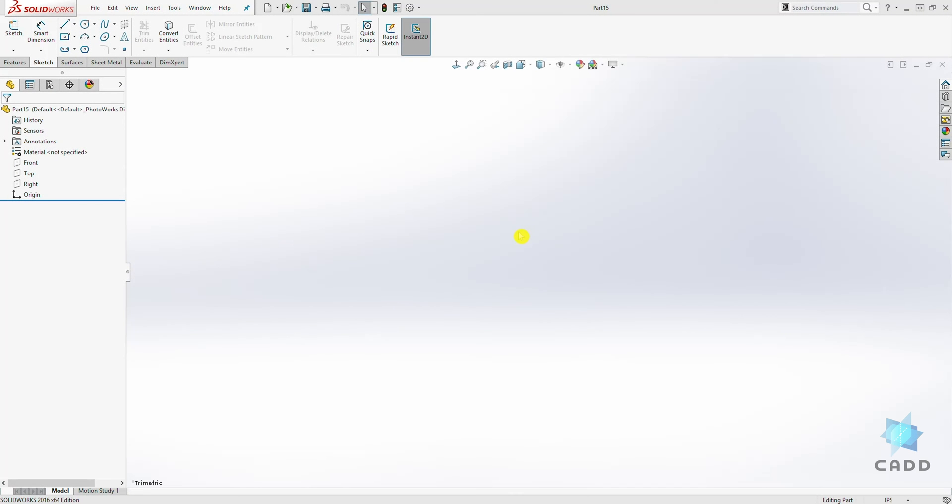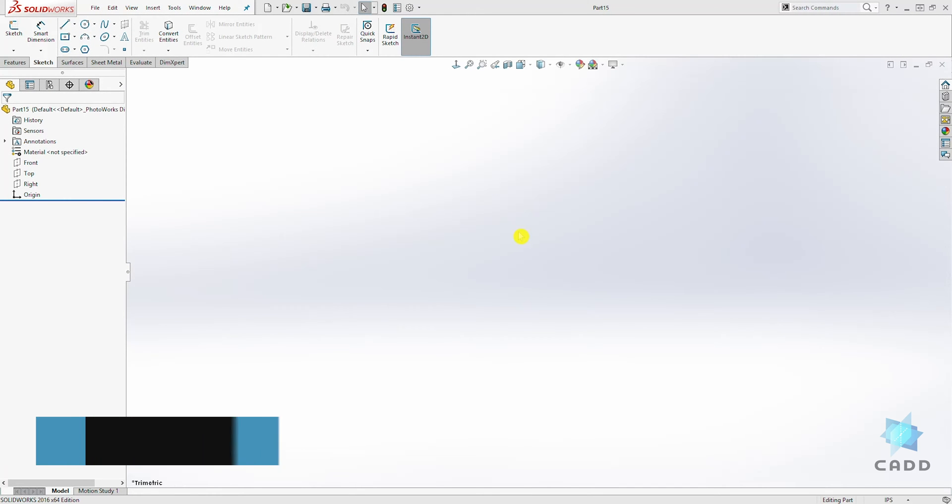Hello, welcome back to another lecture. In this lecture we are going to be talking about the sketch offset entity.